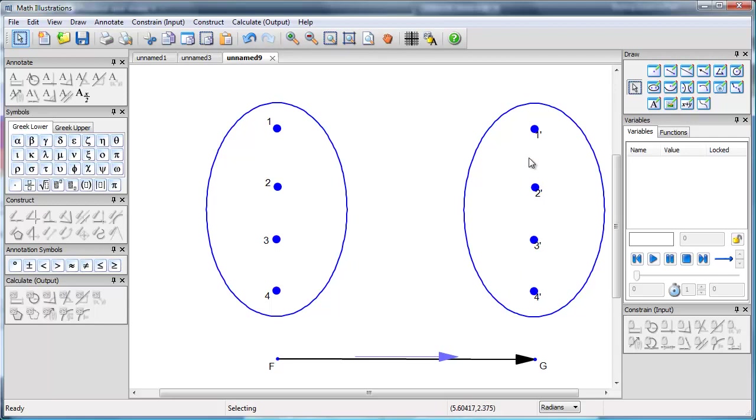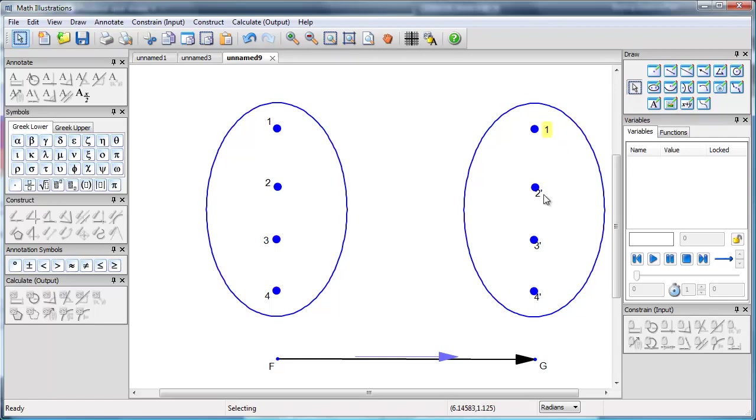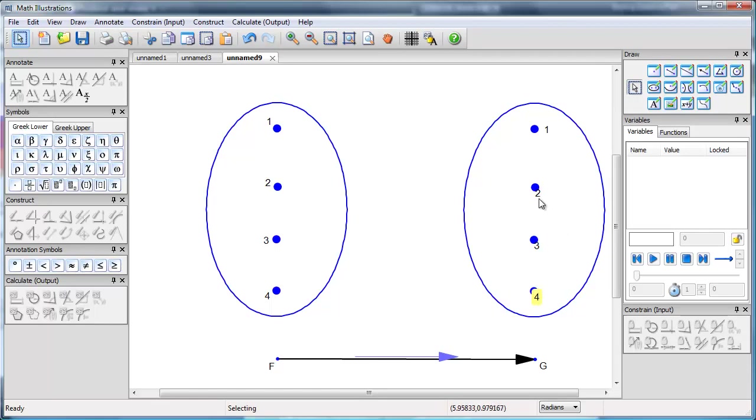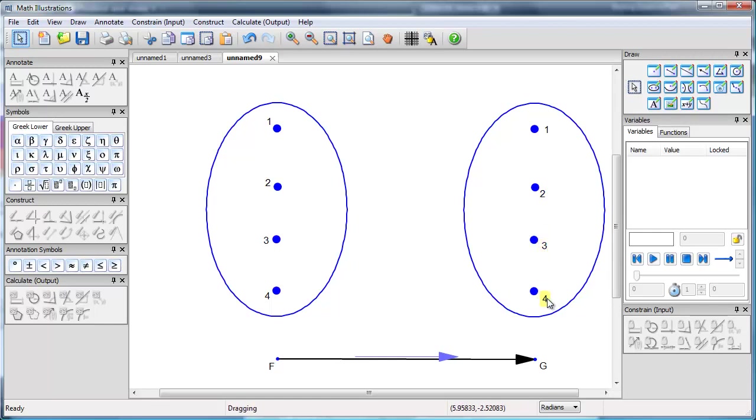Now I notice there's little dashes on the numbers. I don't want that, so let's just get rid of those dashes. Just double clicking again to bring up the edit box. And then I can drag the numbers a little bit to drag these labels away from the points so that they are visible.